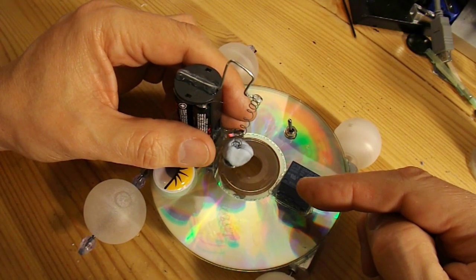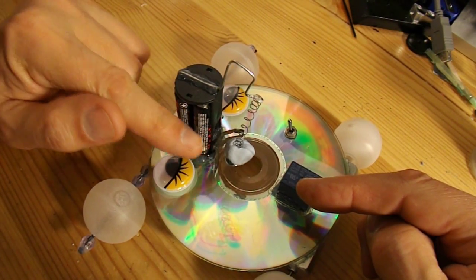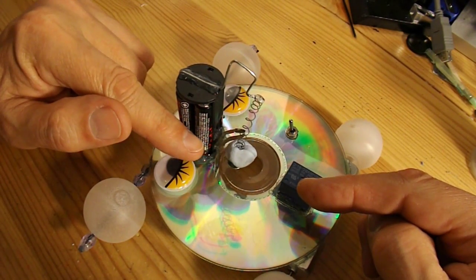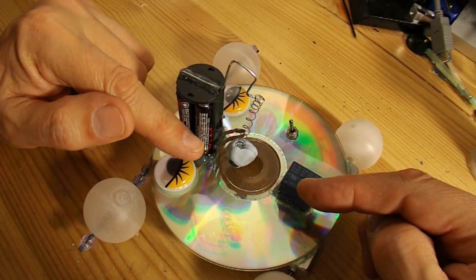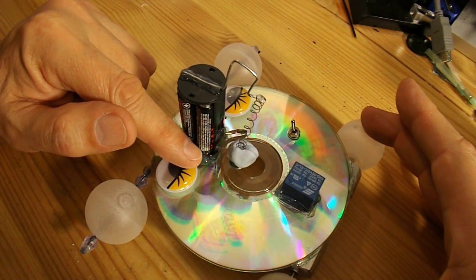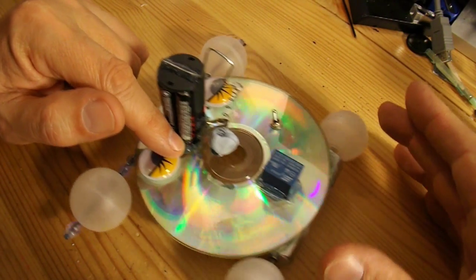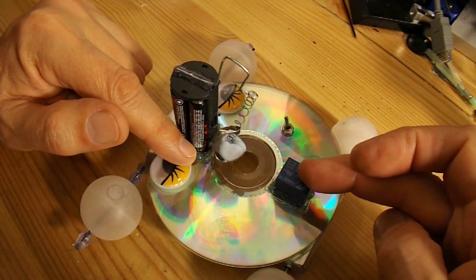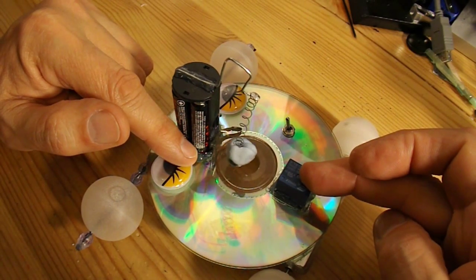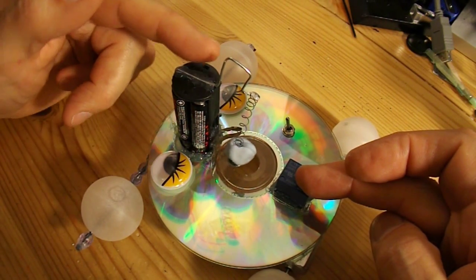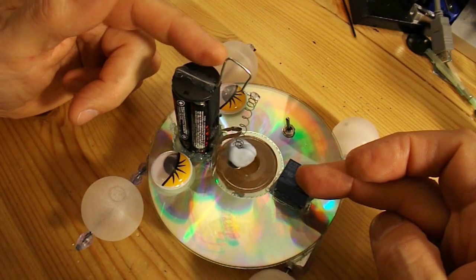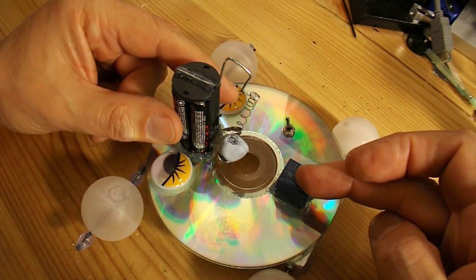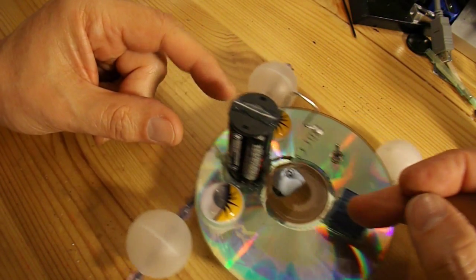When the relay is not operated, these batteries, 3 volts, are driving the wheels forwards. When the relay is operated, it switches over to the other pair of batteries, and the current flows the opposite direction, so the car goes backwards.